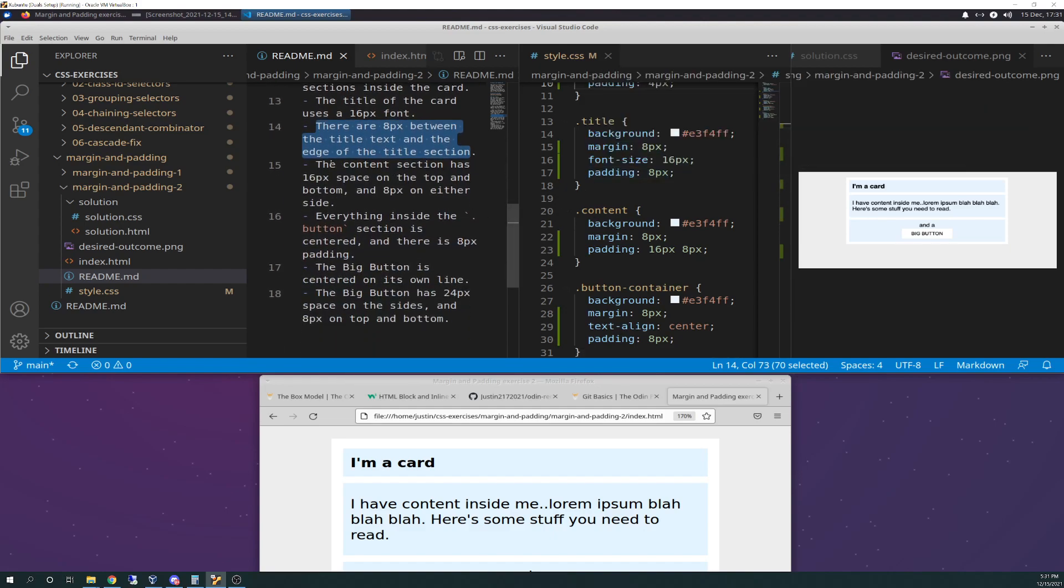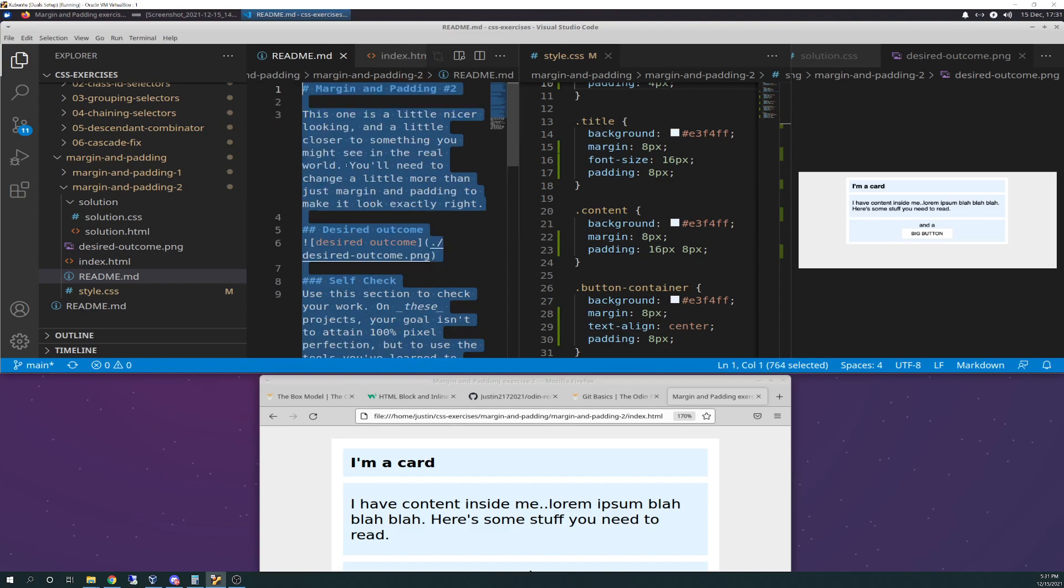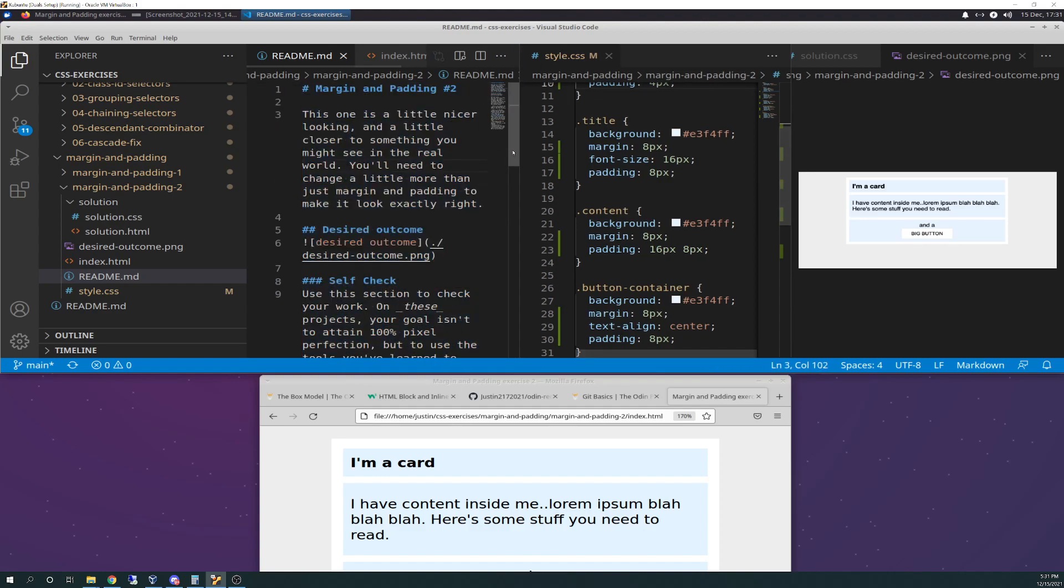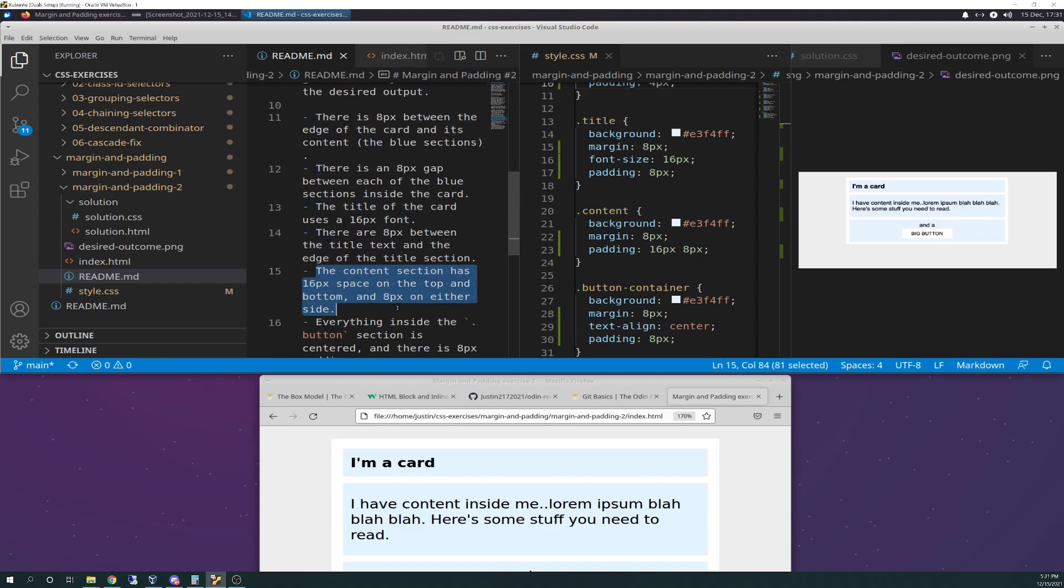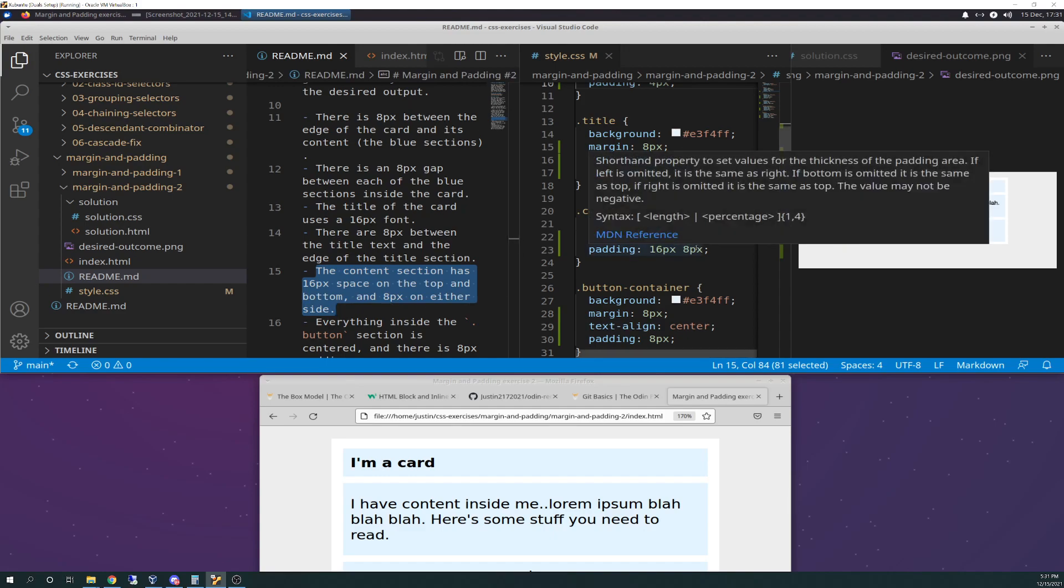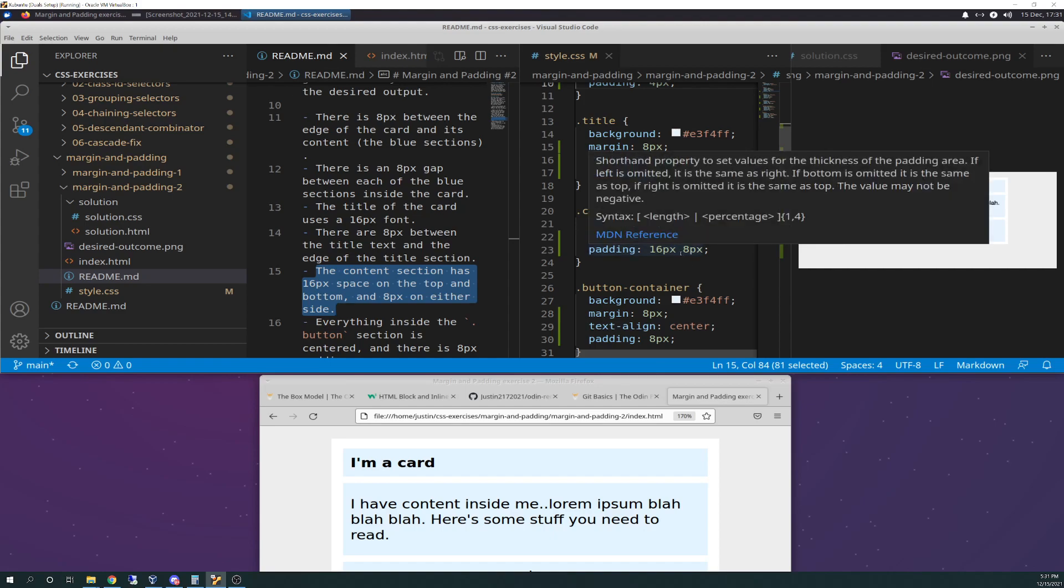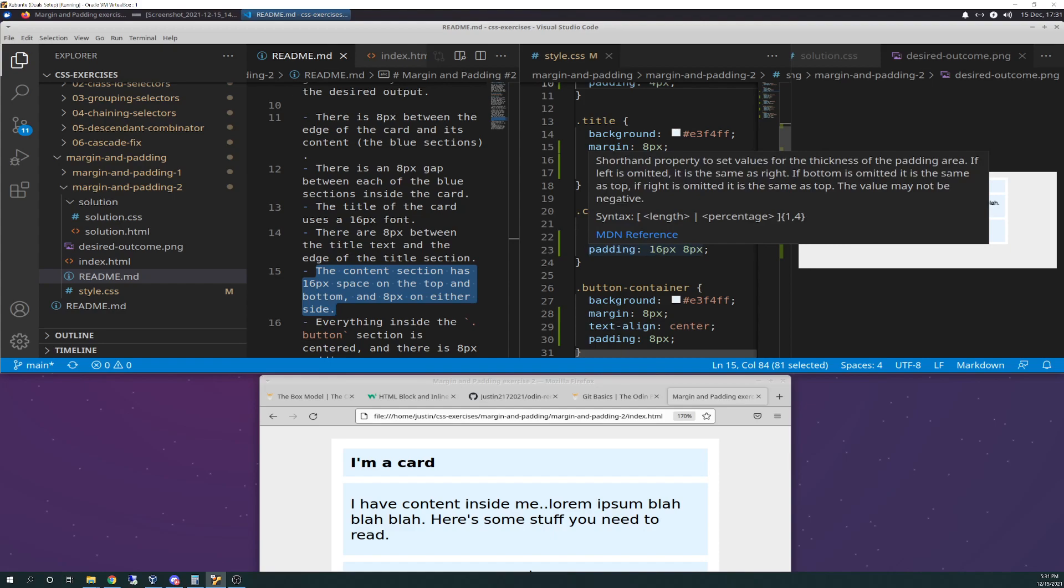And then the content section has 16-pixel space on the top and bottom, eight on either side. So here's your content section. So I already had eight pixels in there from the previous check.